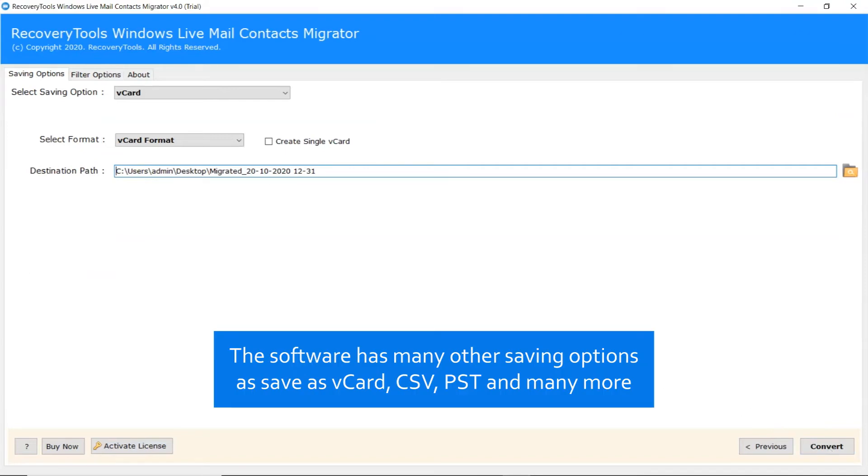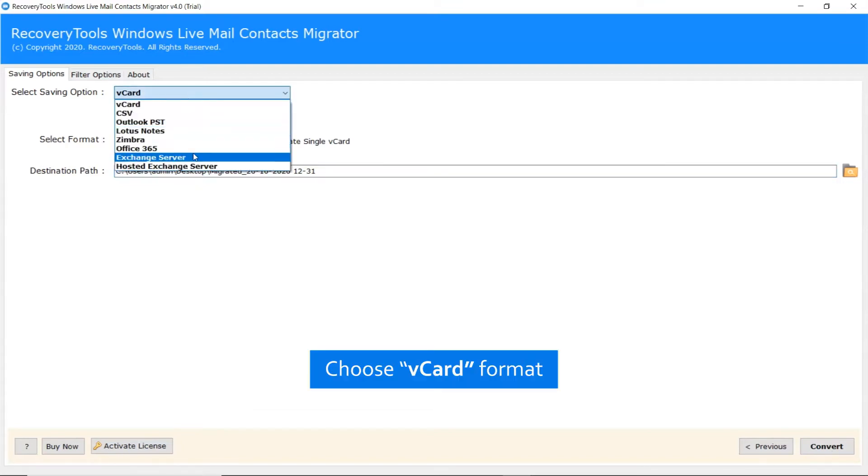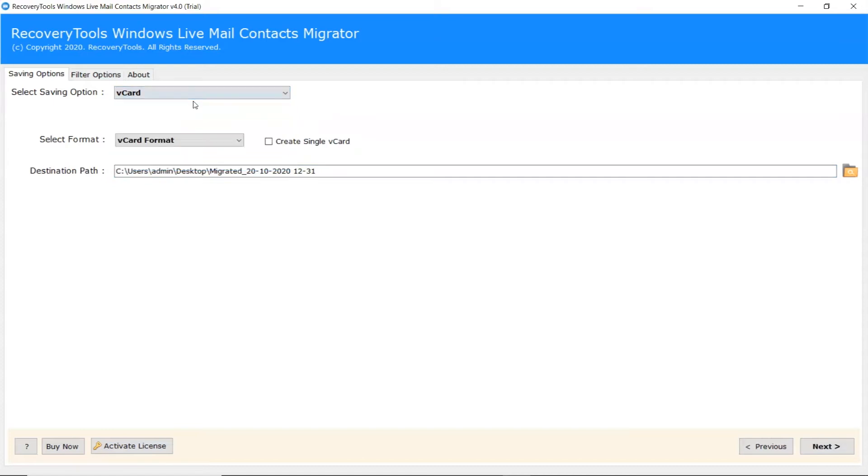The software has many other saving options as Save as vCard, CSV, PST and many more. Scroll the Saving option list and pick the vCard option.